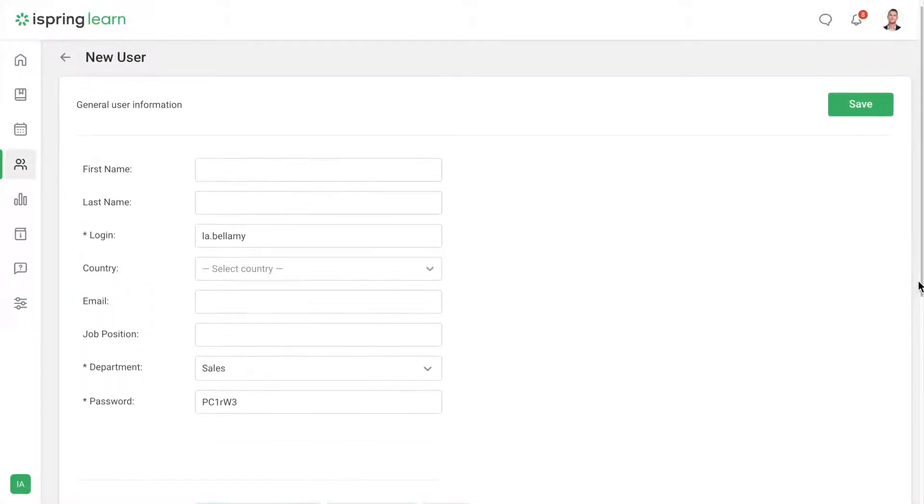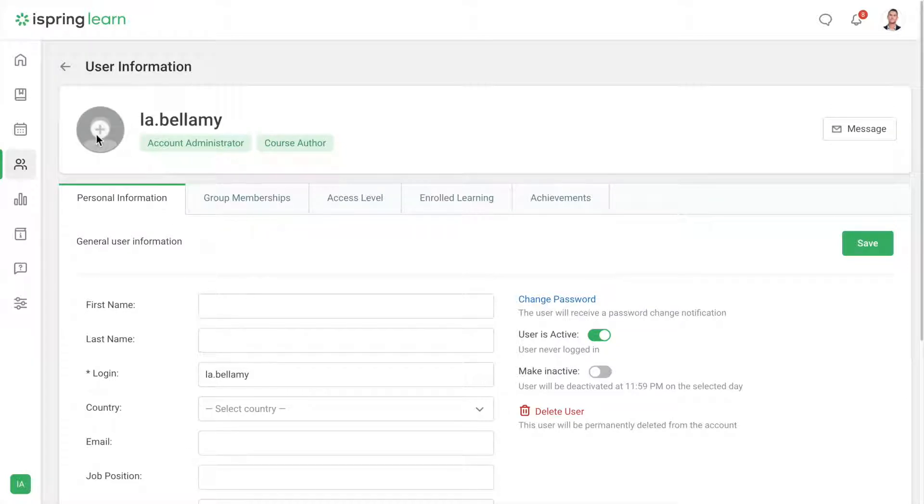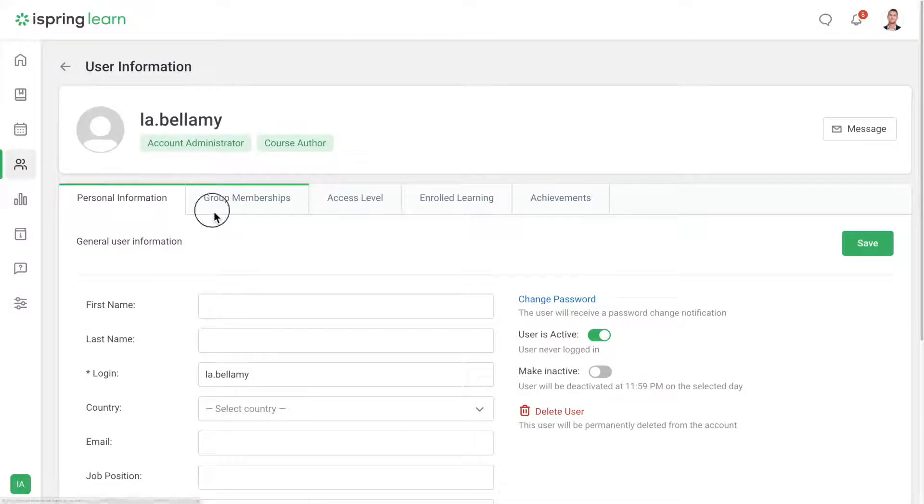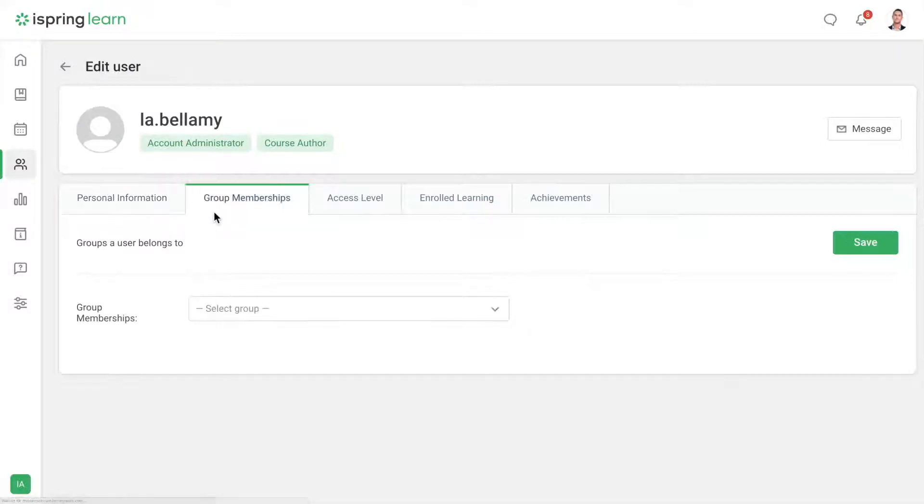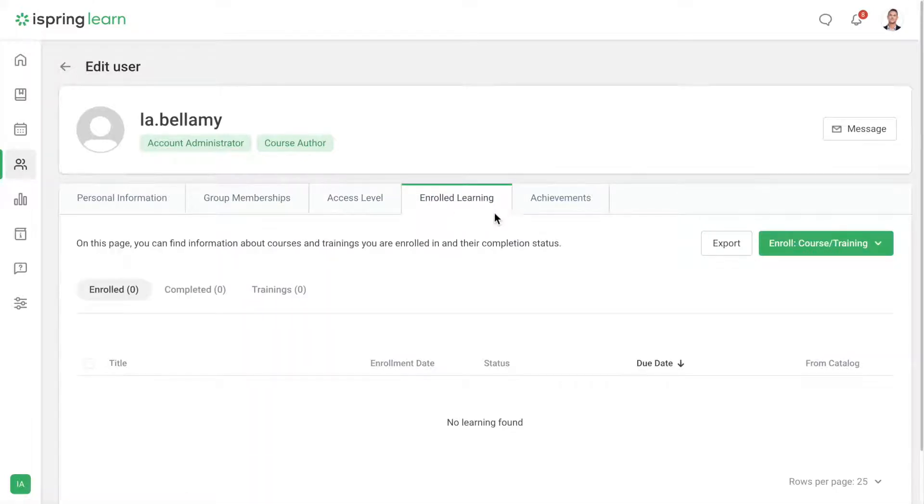Now select Save and you'll be sent to the personal information page. You can change all users' general info here and add a photo. You can also assign users to groups, change their role, as well as check their course enrollments and achievements.